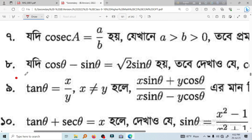Welcome to my channel! Today we are going to show you the 9th century, 14th century, 8th century. This is the 3rd century.